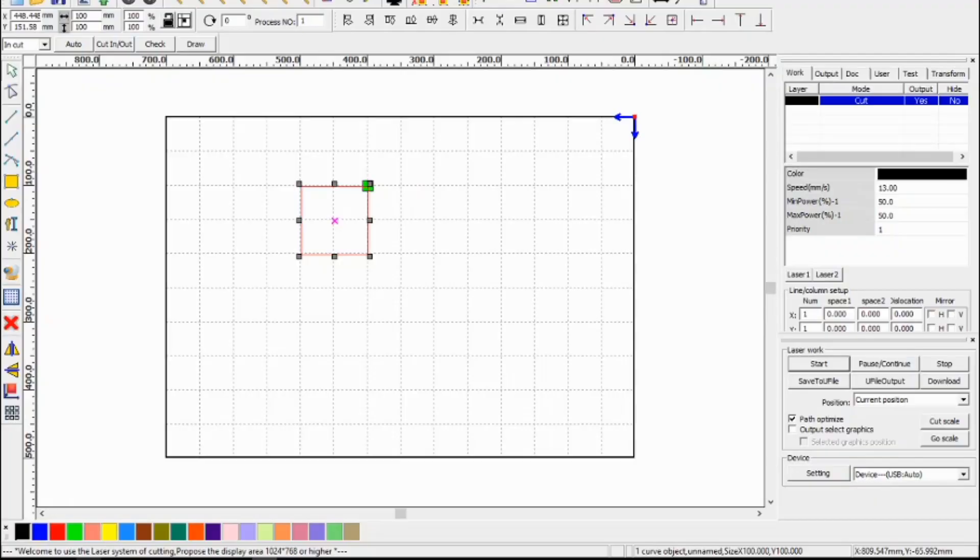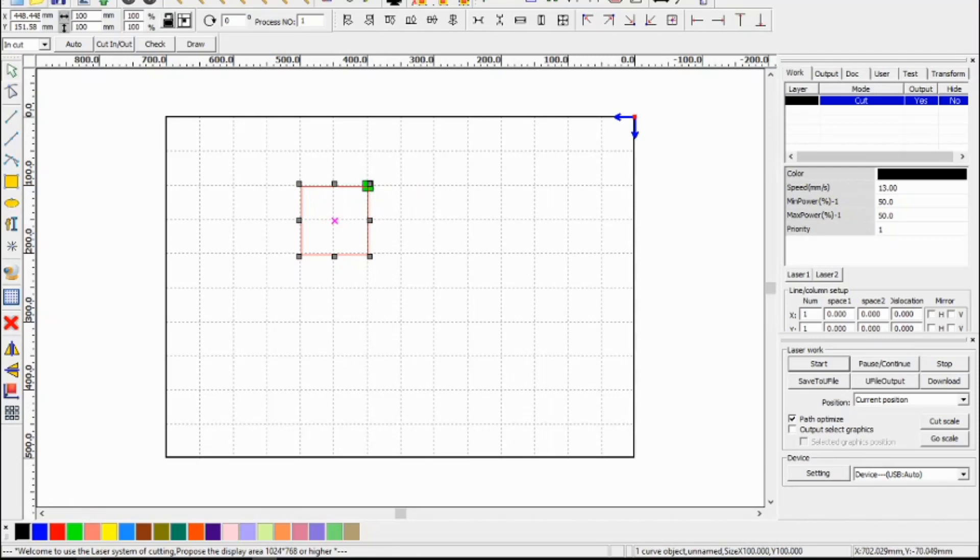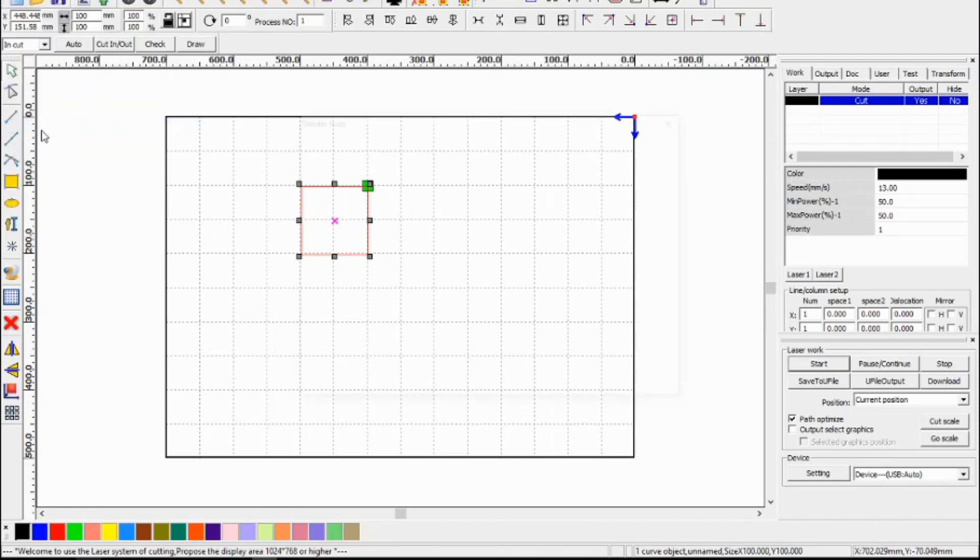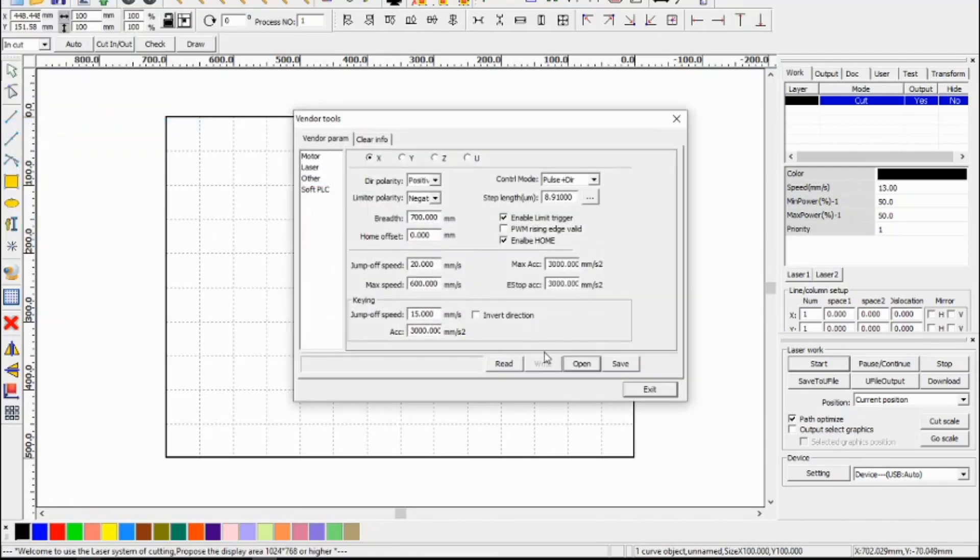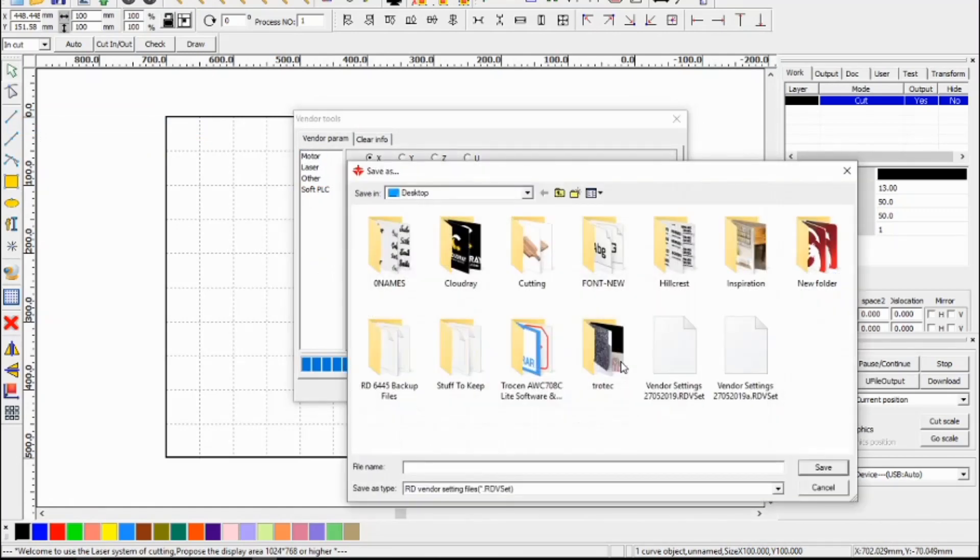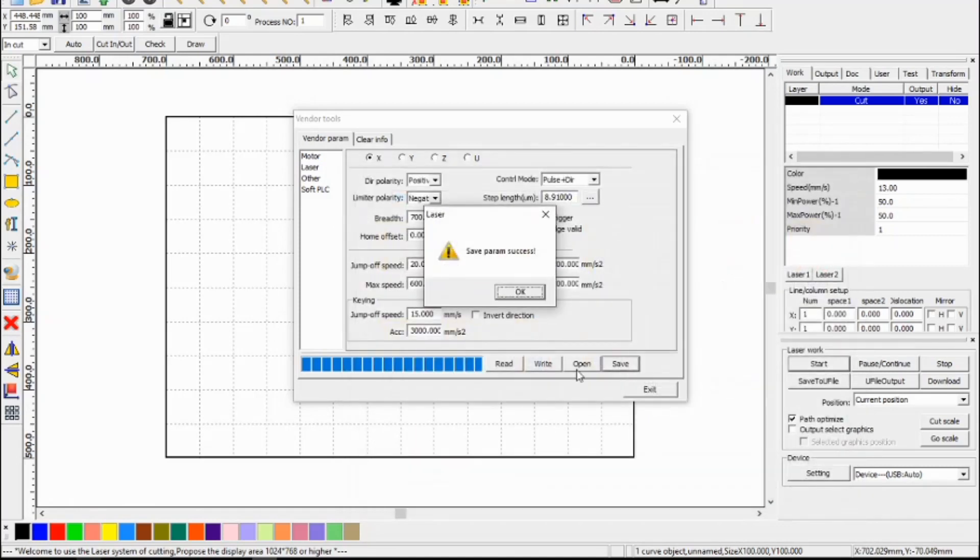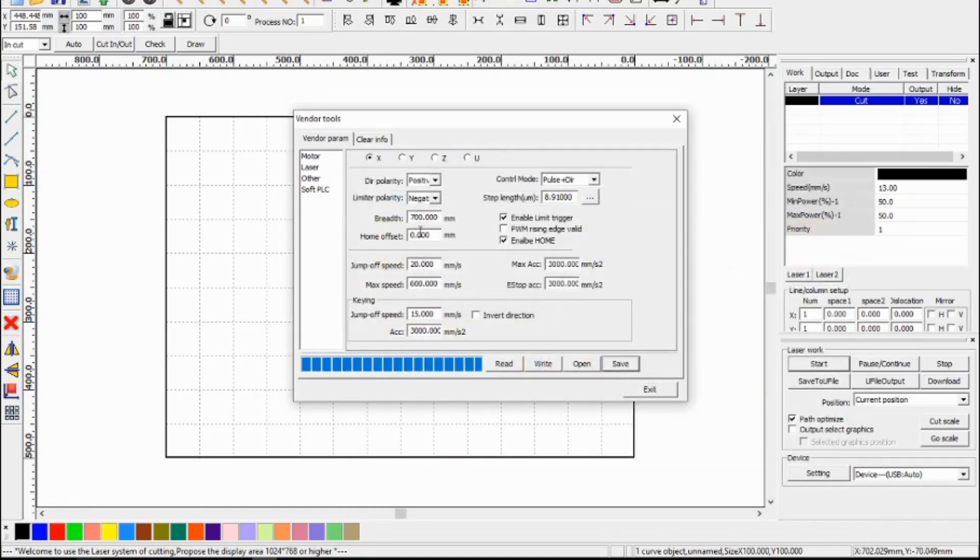So once you've got the X and Y axis measuring correctly and it's calibrated, it's a good idea to back up your vendor settings. So go into vendor settings, read the information from the controller and save those settings somewhere. We could call them new settings and save that file. That way if you ever had to go back to these settings you could always open the file, load them in, and write them back to the controller.